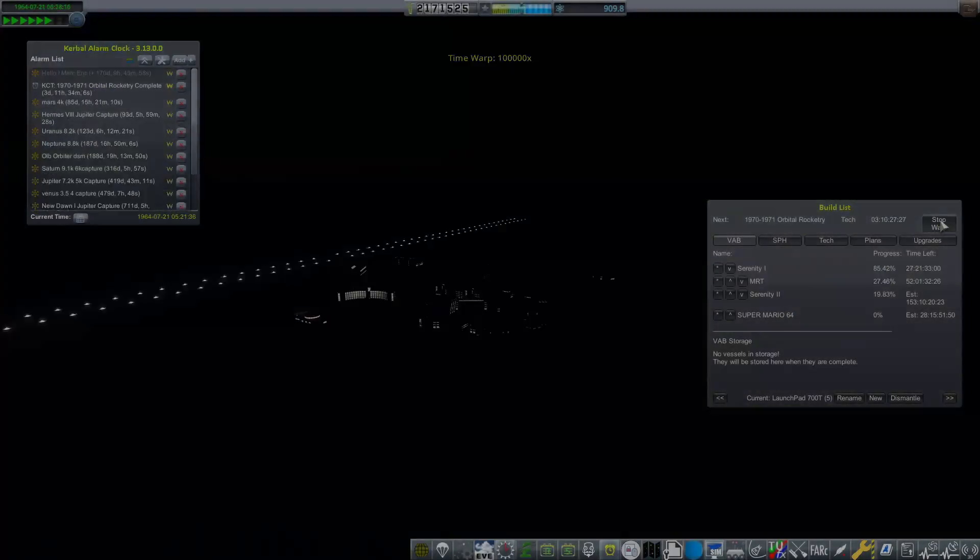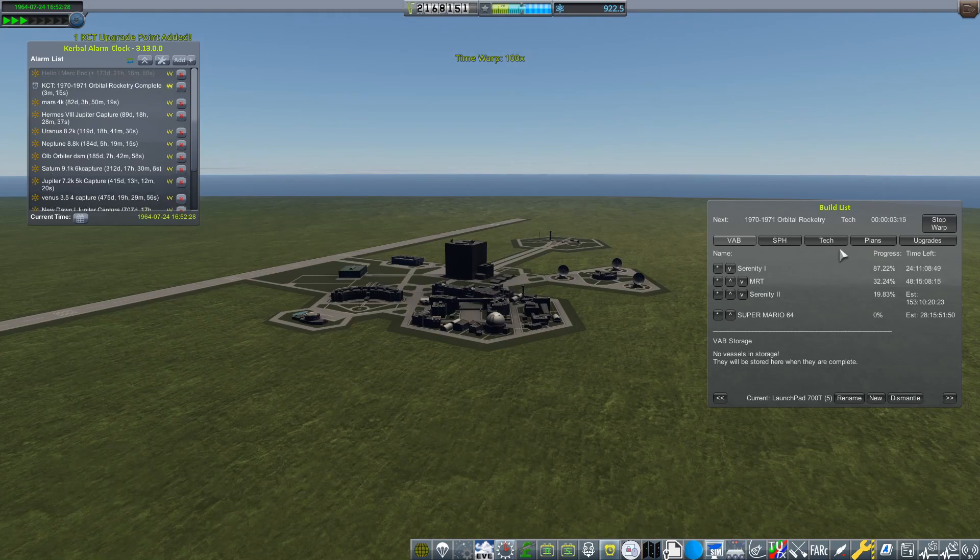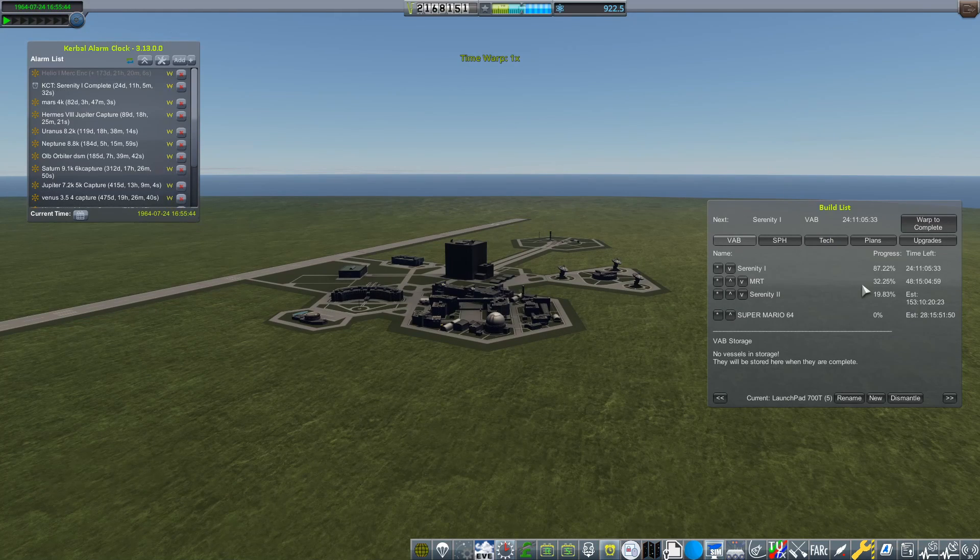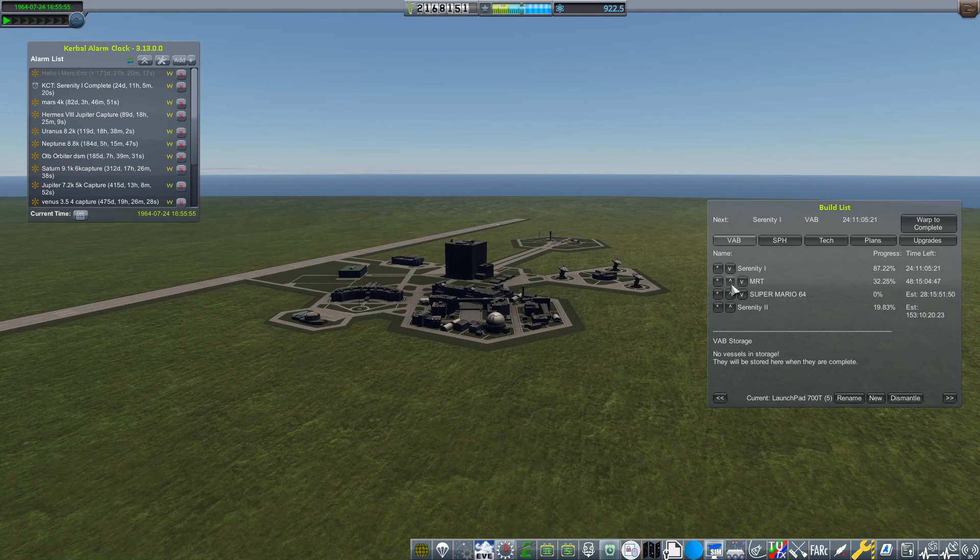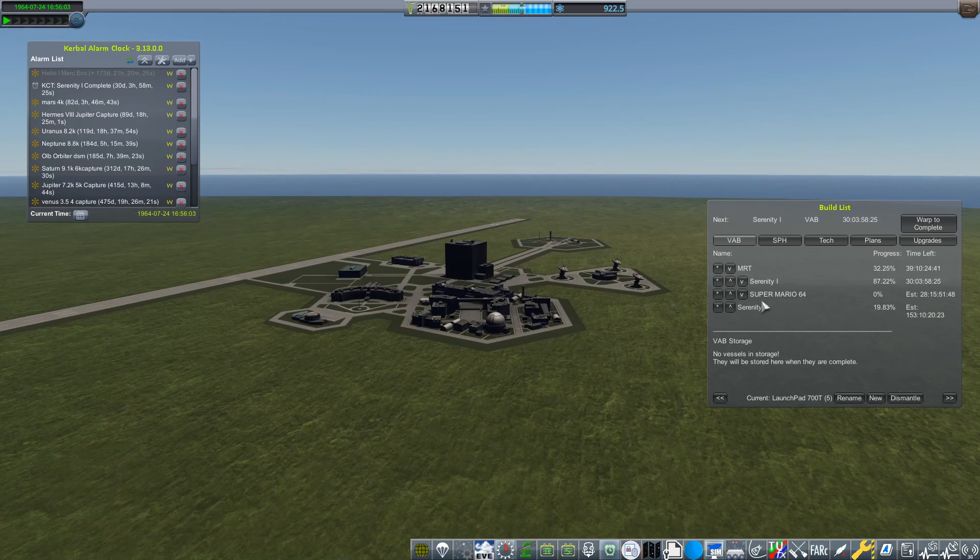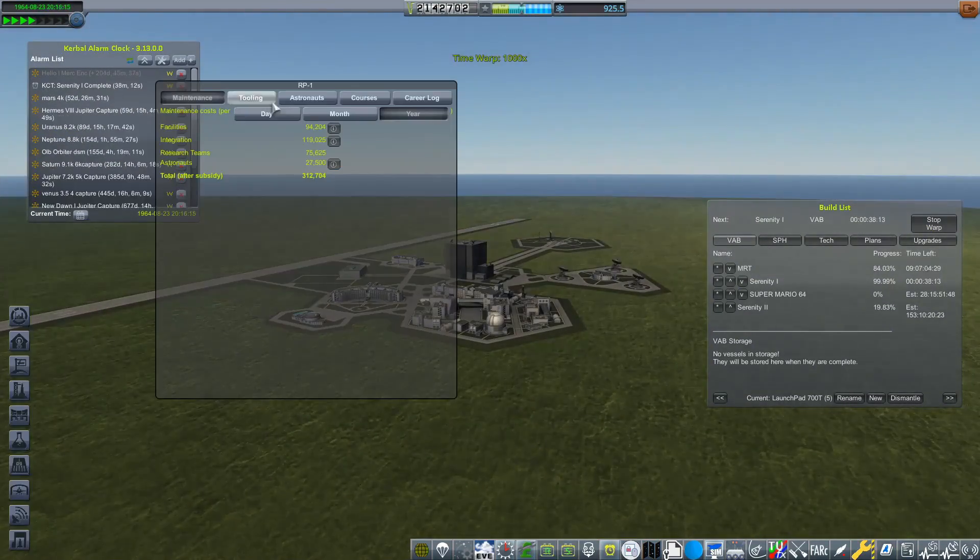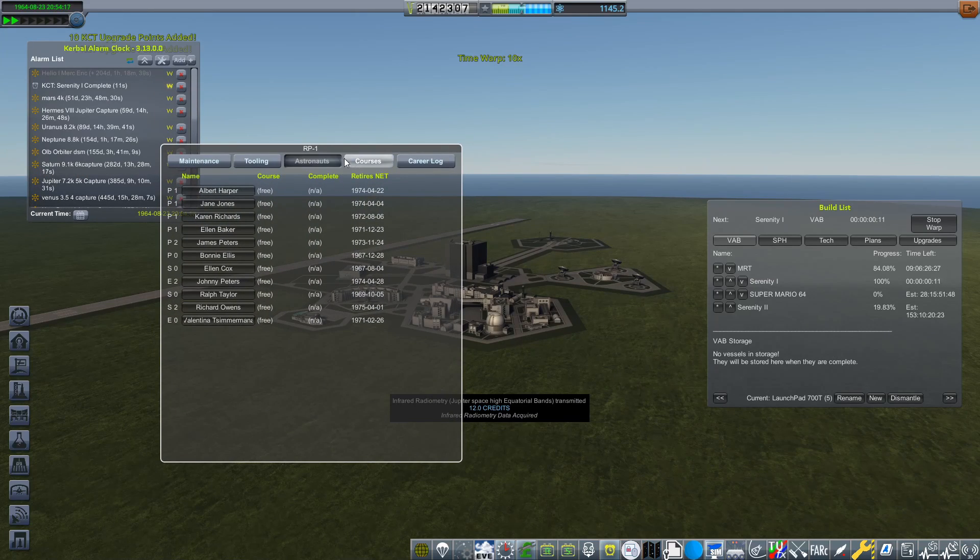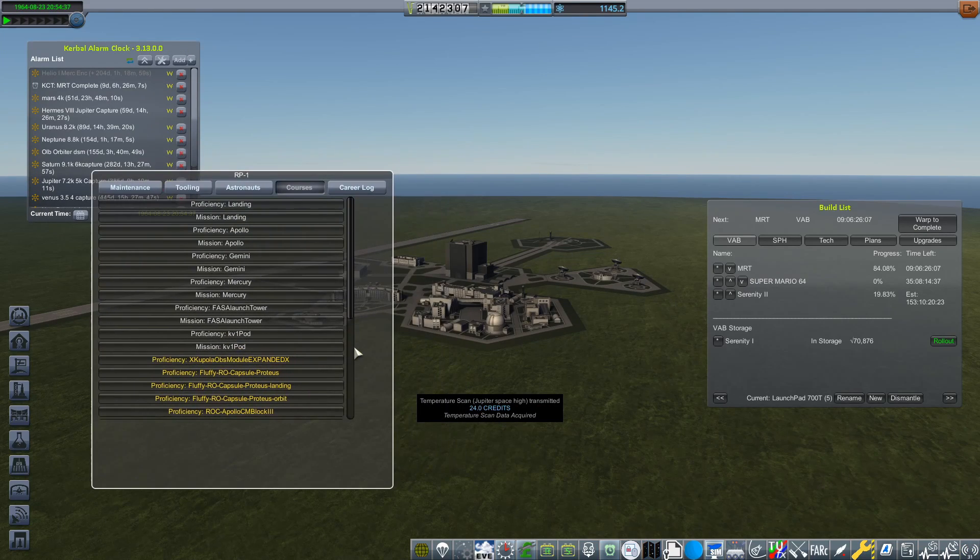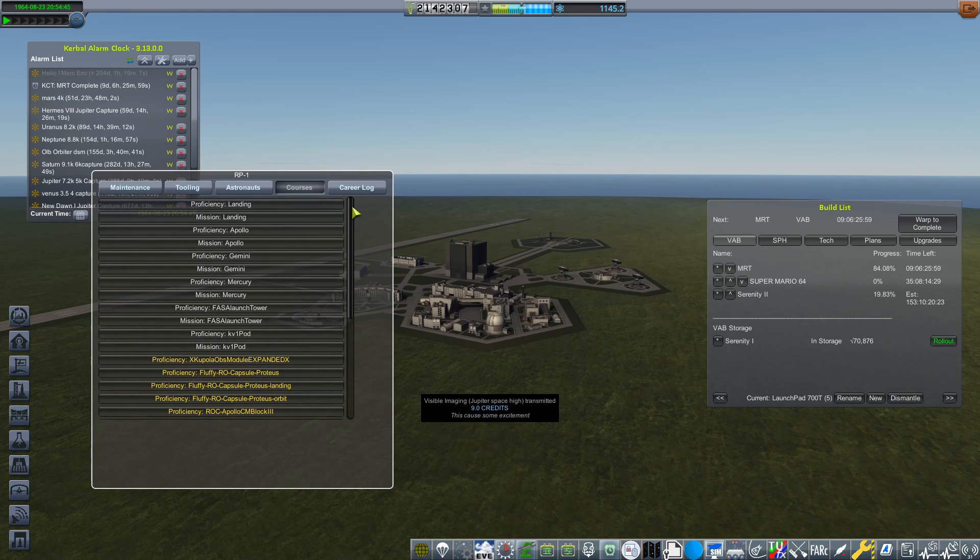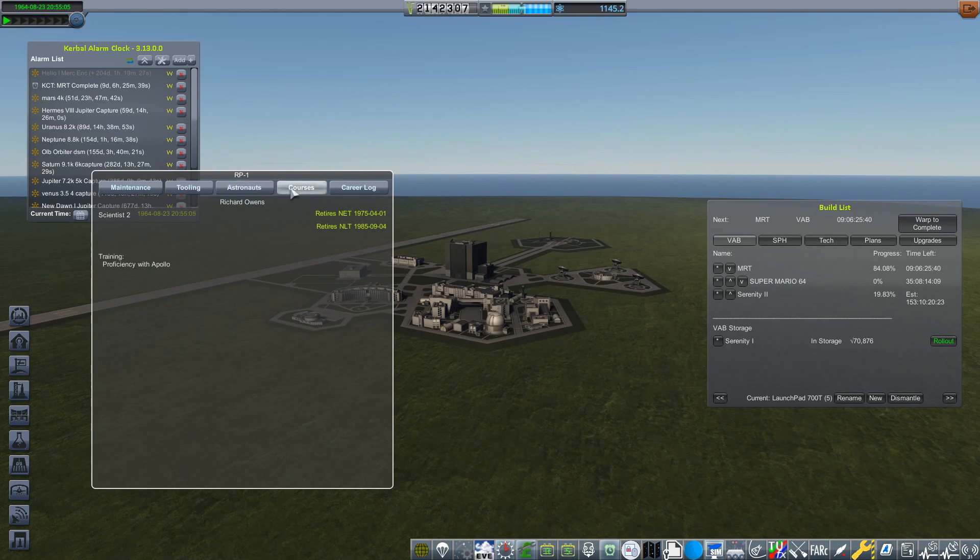So at the start of this episode, we've actually got a little bit of waiting around to do. The first launch we are going to do in 64 Part 2 is going to be for that Mars transfer window, which if you can look up in Kerbal Alarm Clock there up in the top left, that's not going to be for another 52 days now. That 30 days went by in the blink of an eye. Now you can see we have actually finished Serenity 1.